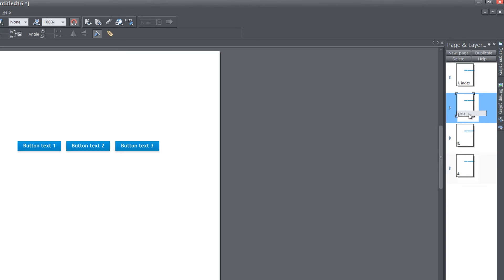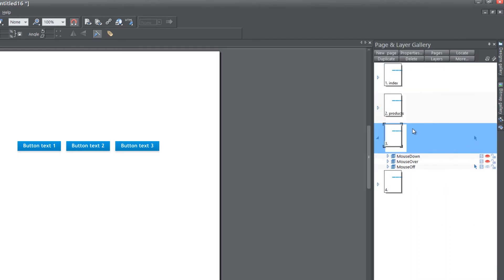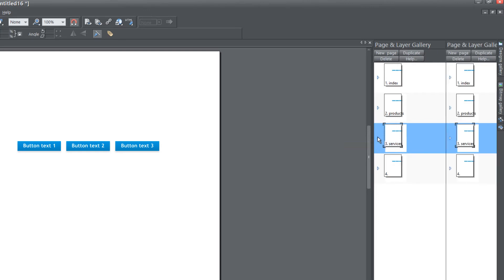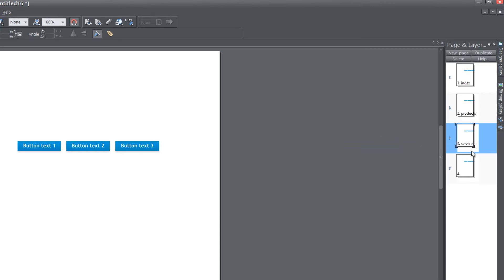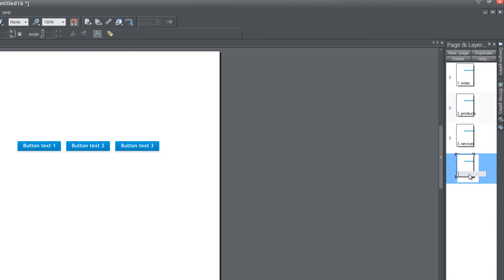For page two, I'm going to name it Products. For page three, I'm going to name it Services. For page four, I'm going to name it About Us.